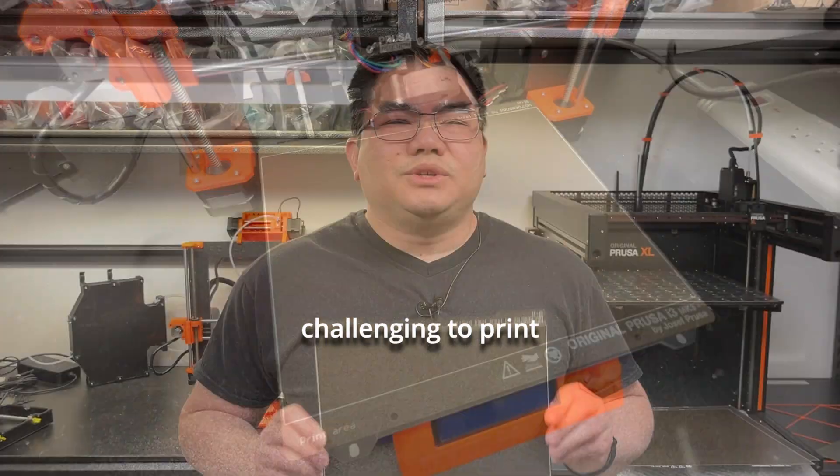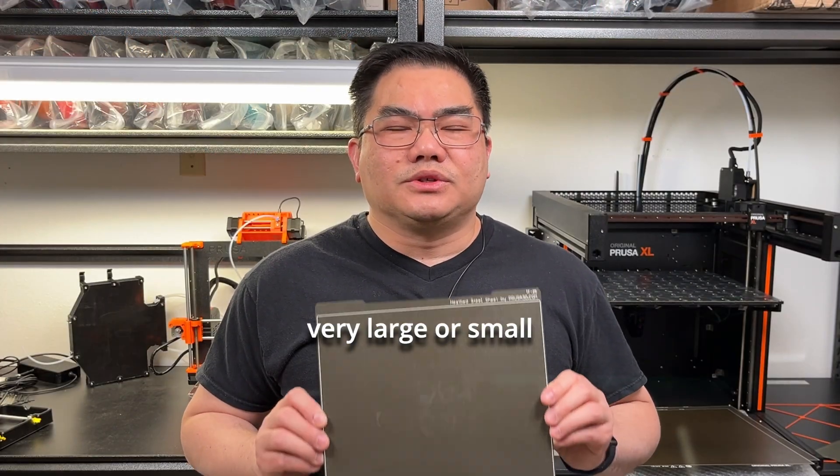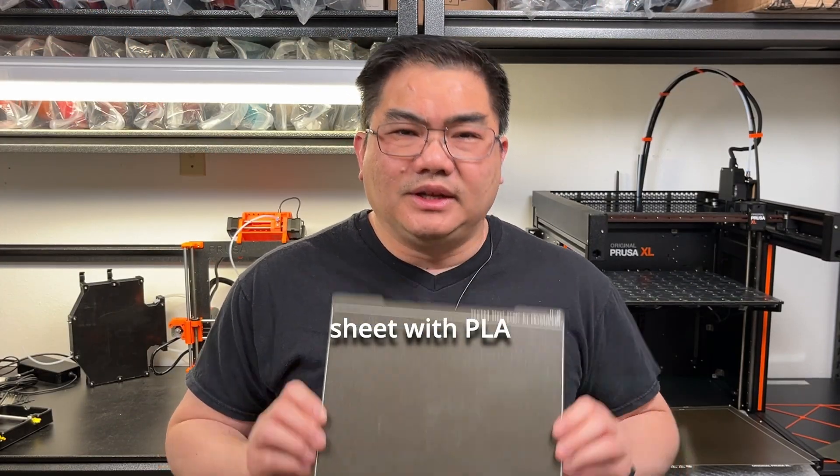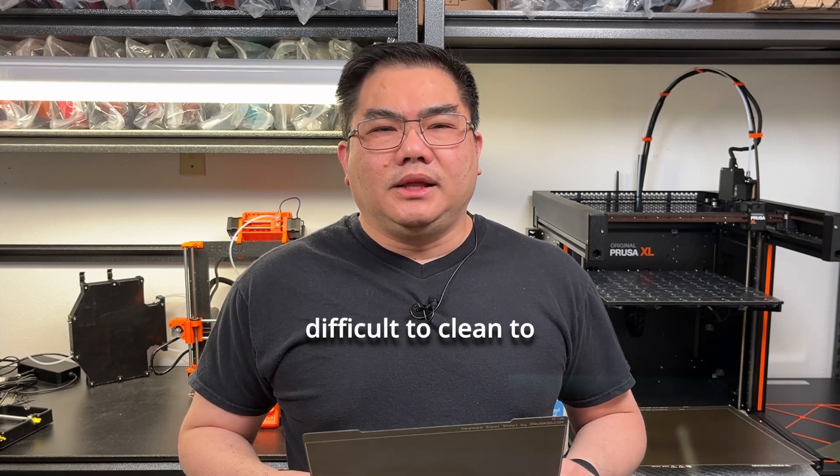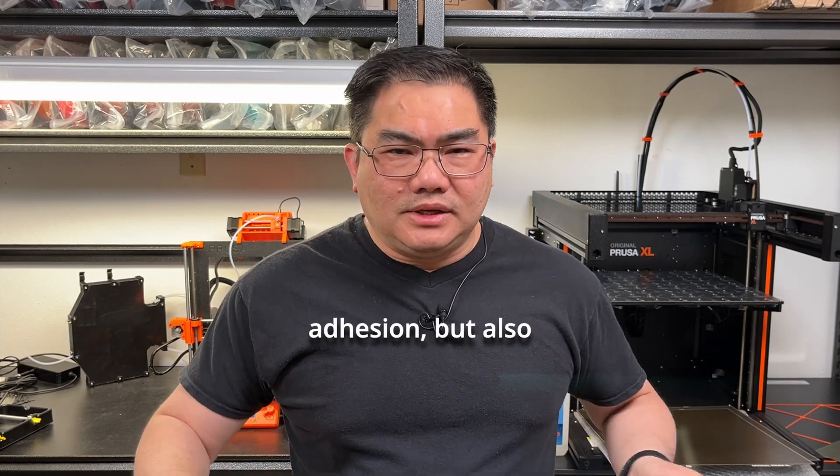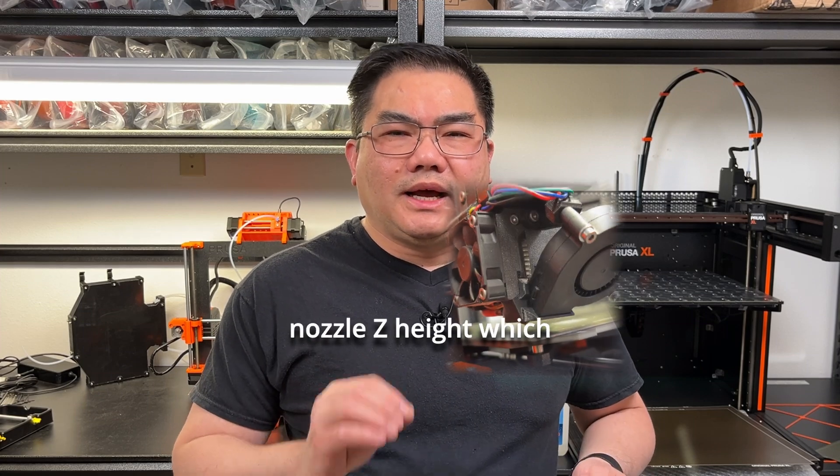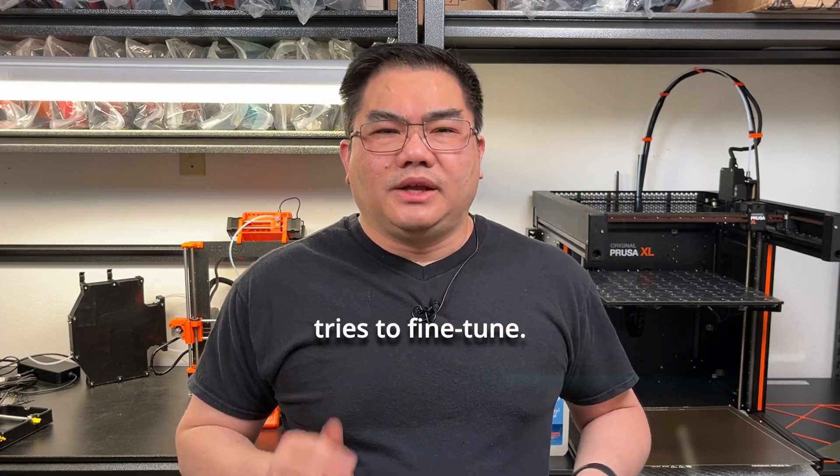It can be challenging to print very large or small objects on a textured sheet with PLA or PETG material. The texturing makes it difficult to clean for the best adhesion and also requires very close nozzle Z height, which can take a few tries to fine-tune.